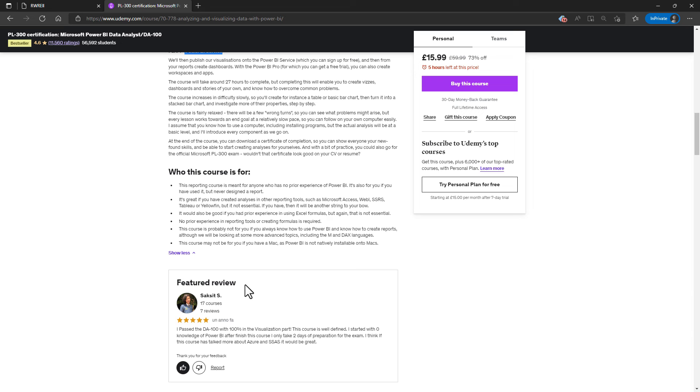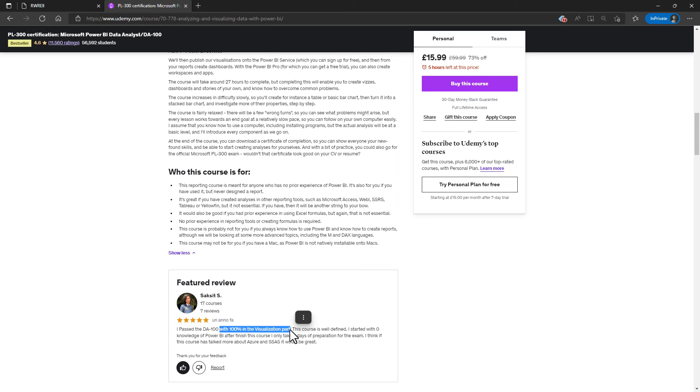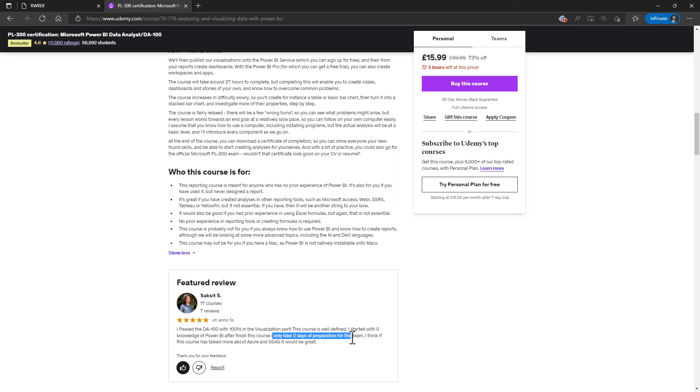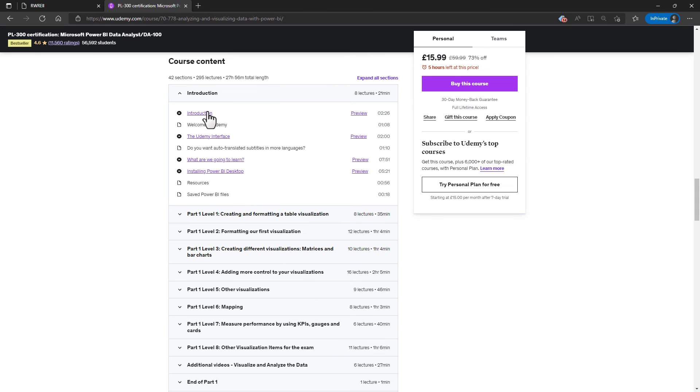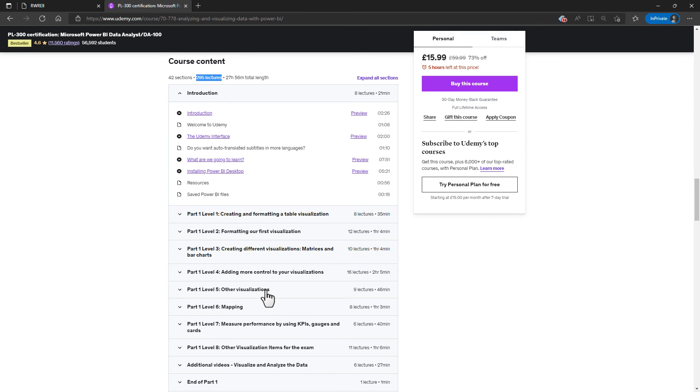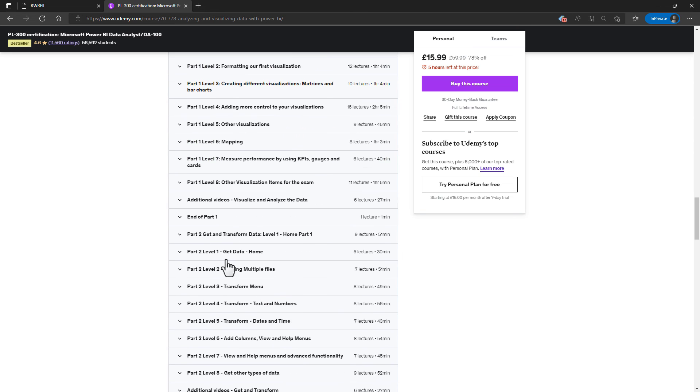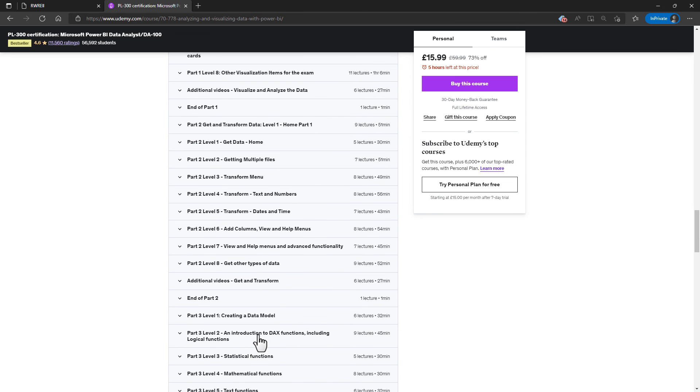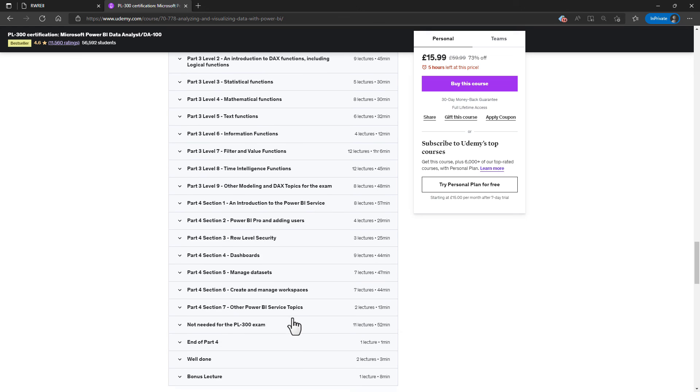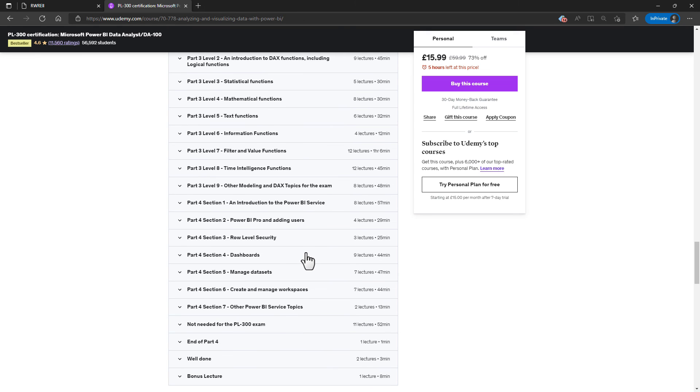For example, Saskate says, I passed the DA 100, that's the predecessor of the PL 300 certification, with 100% in the visualization part, started with zero knowledge. But after finishing this course, it only took two days of preparation for the exam. So bit by bit, throughout these 40 something sections, we'll be going through and increasing your knowledge building on your table visualizations, while having a look at getting transformed data, or creating a data model, and then uploading it into the Power BI service.